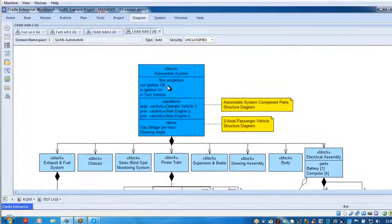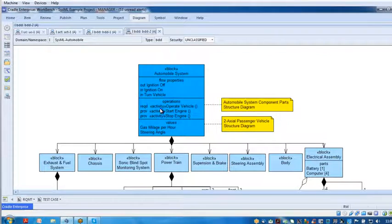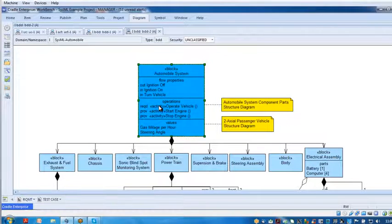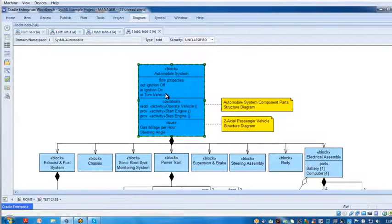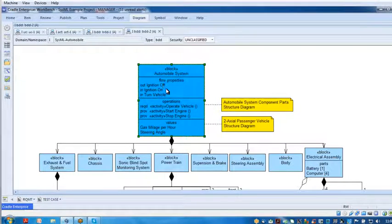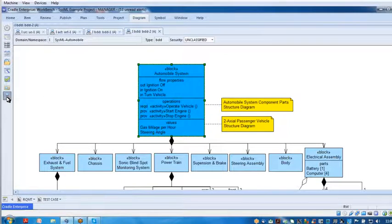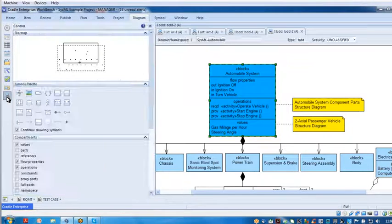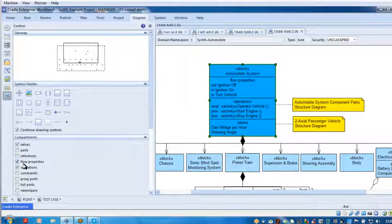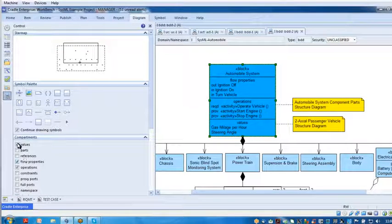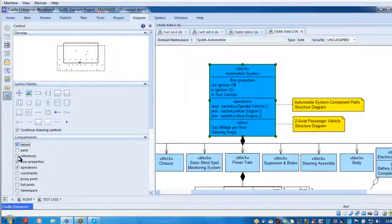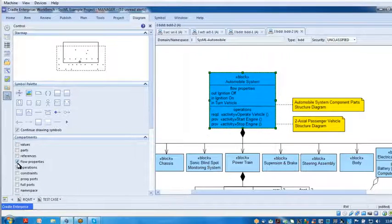You see I've expanded the compartment, so let's just collapse the compartments. How do we do that? We click on the object, come over to the control sidebar, come down to the compartments, and turn them off by unchecking them.